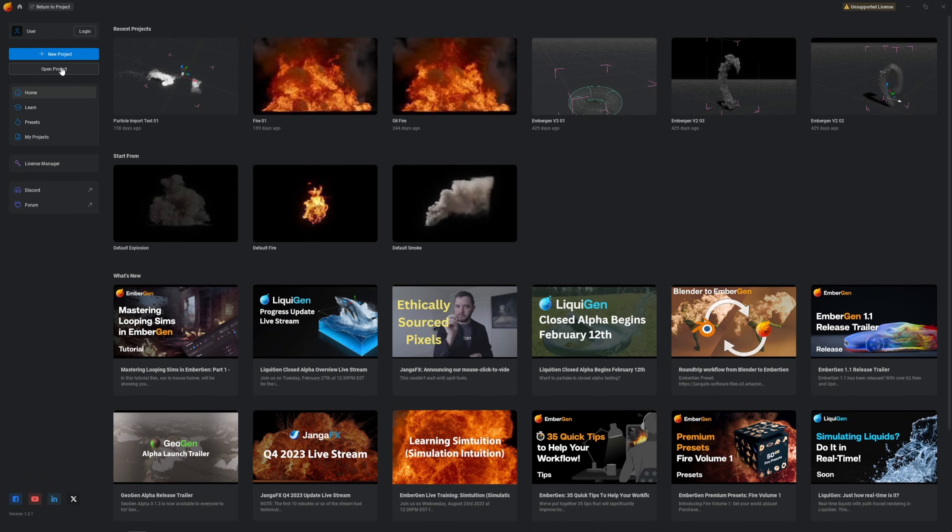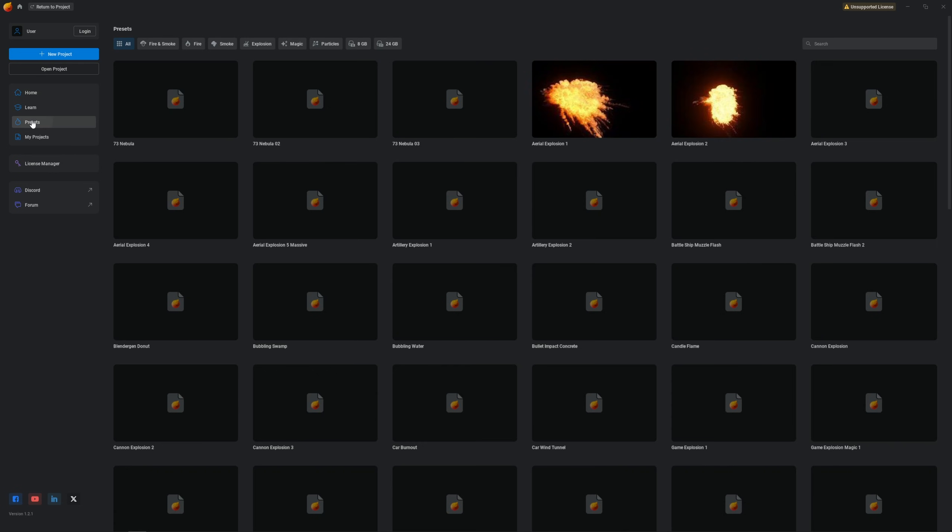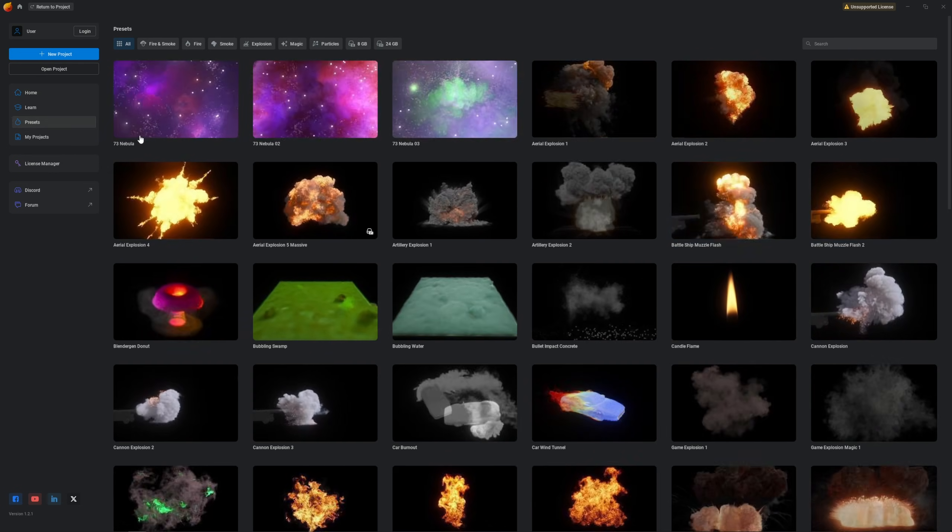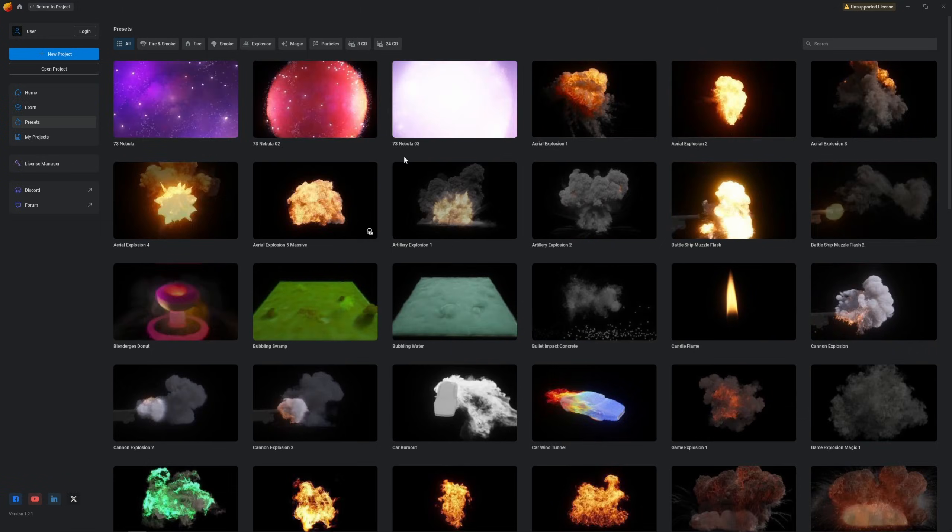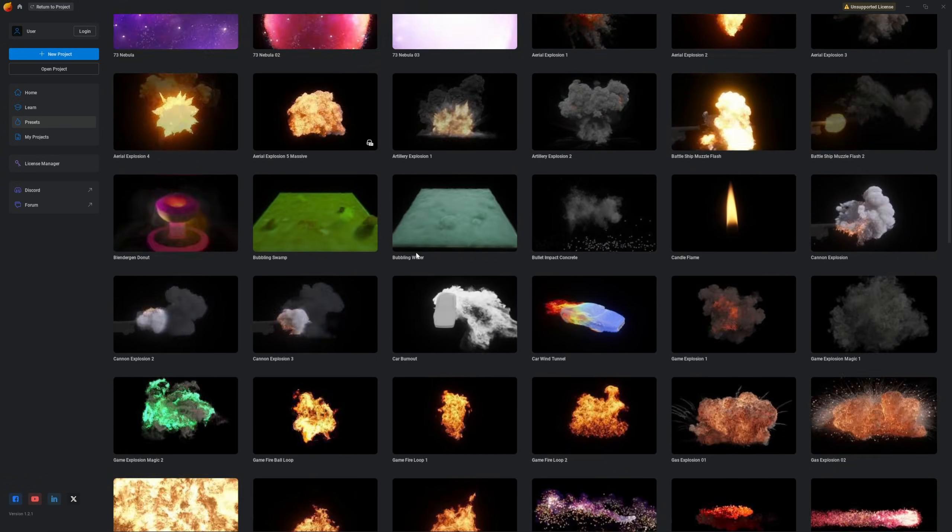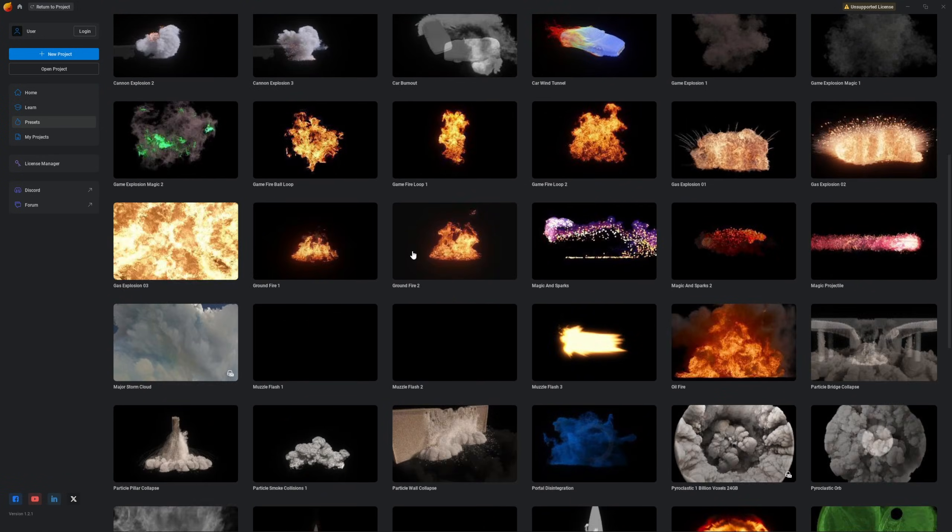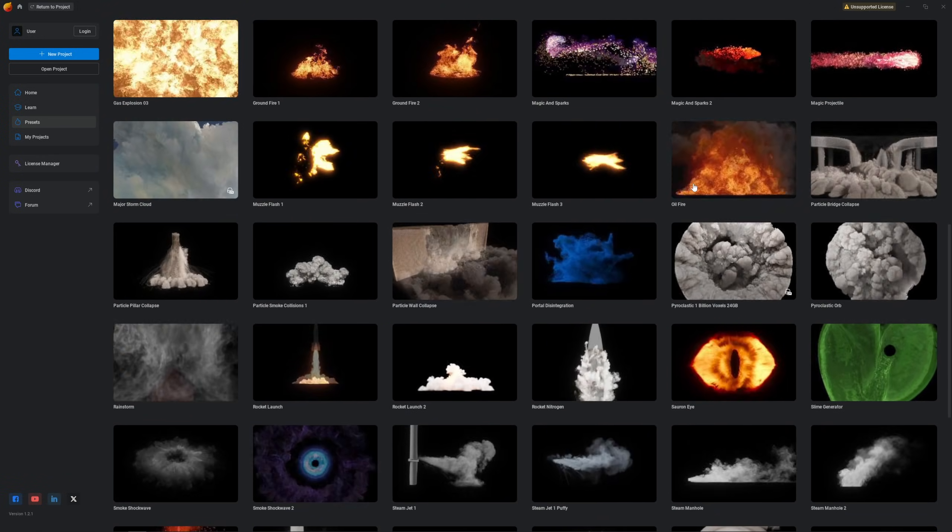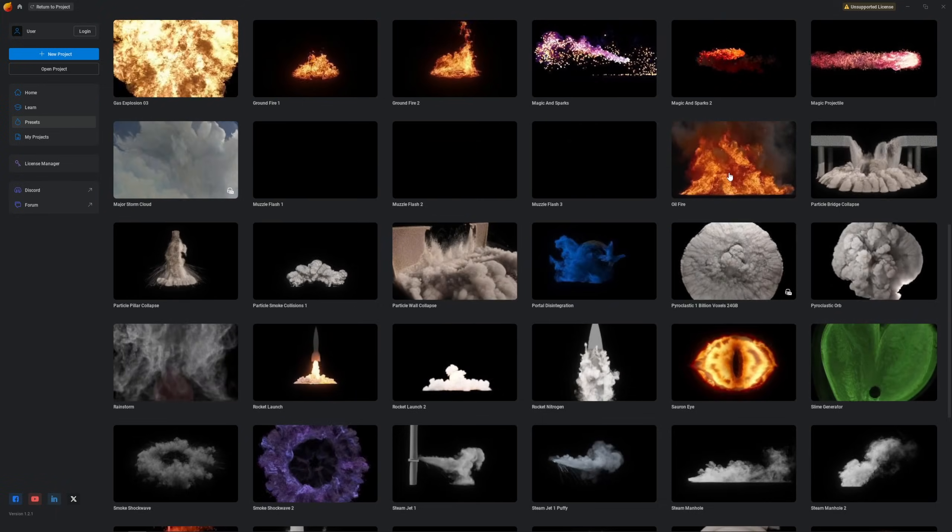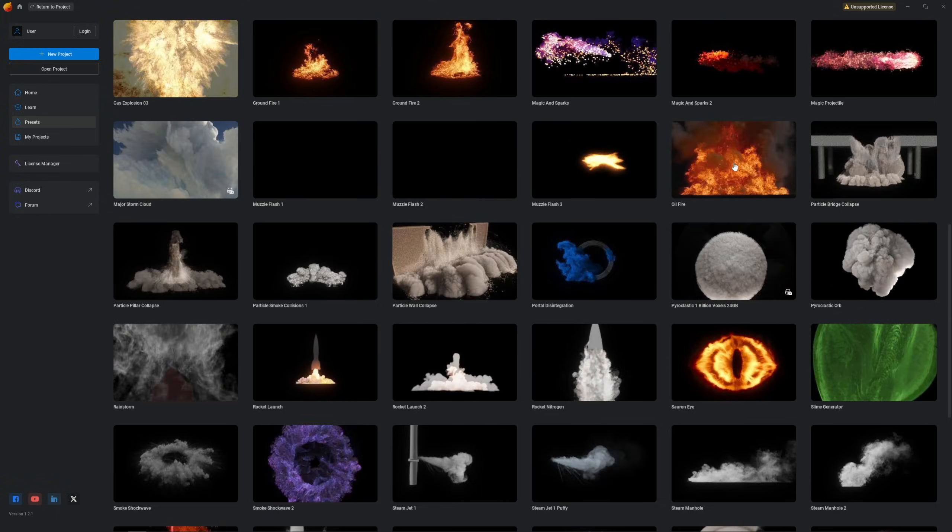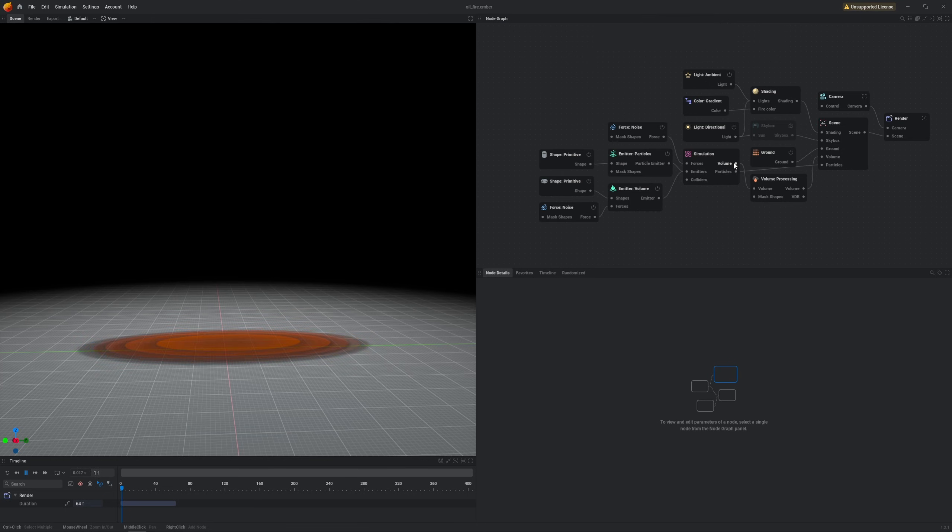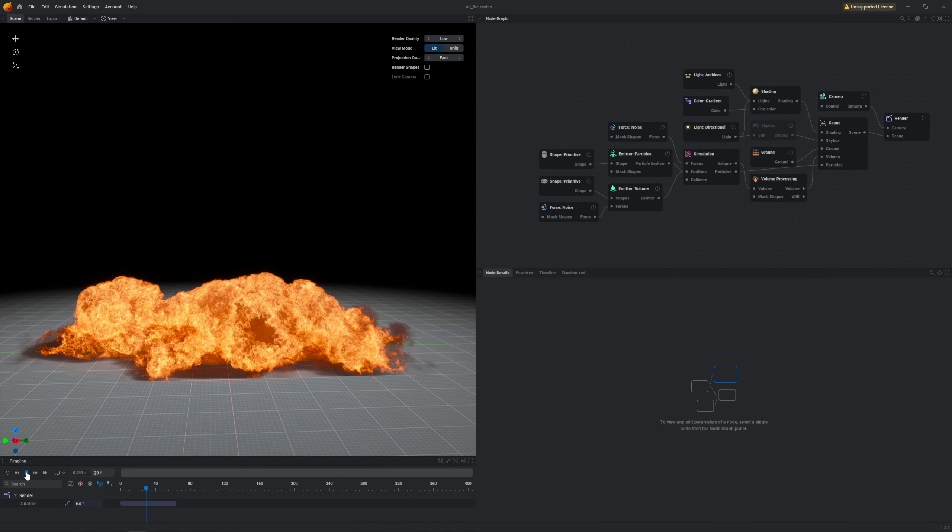To create a quick fire VDB in EmberGen we can open presets and find a fire that we like. There's a bunch of cool stuff over there, the Sauron's eye for instance. I'm gonna go with this oil fire though. After opening this file the simulation will run right away.